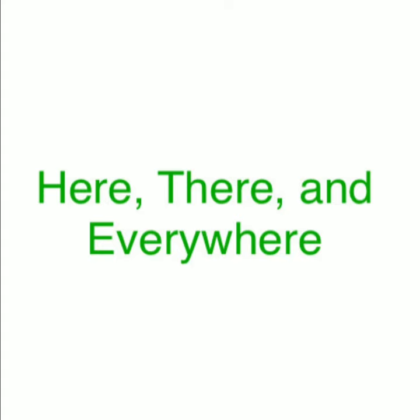I will be there, and everywhere, here and there, and everywhere. There and everywhere, here and everywhere.